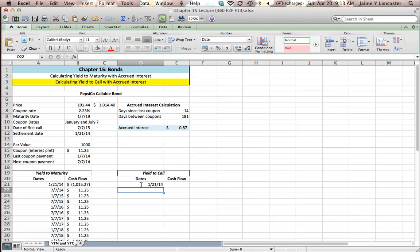We know that our date of first call is July 7, 2015. PepsiCo can pay this bond back if they want to. They'll do that if the interest rates change, just like you would want to refinance a house if interest rates got better.